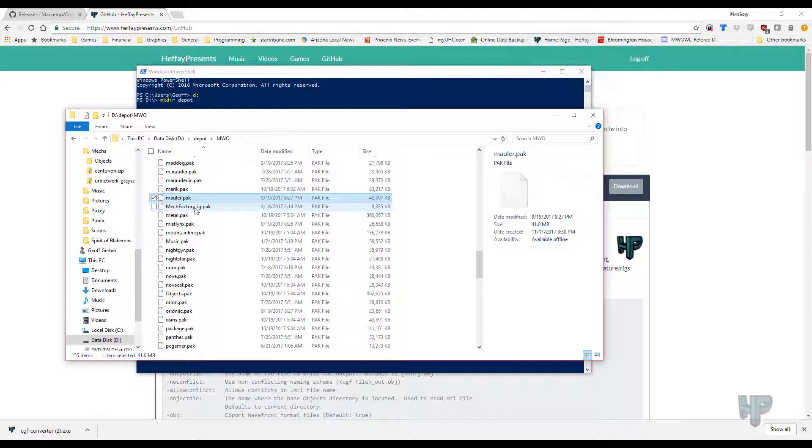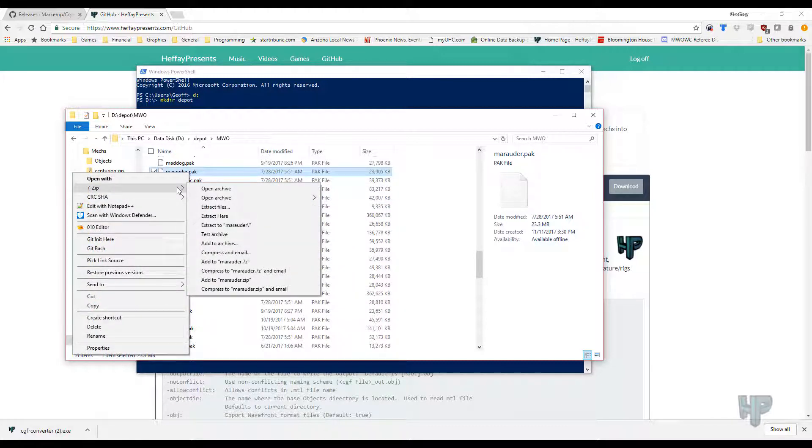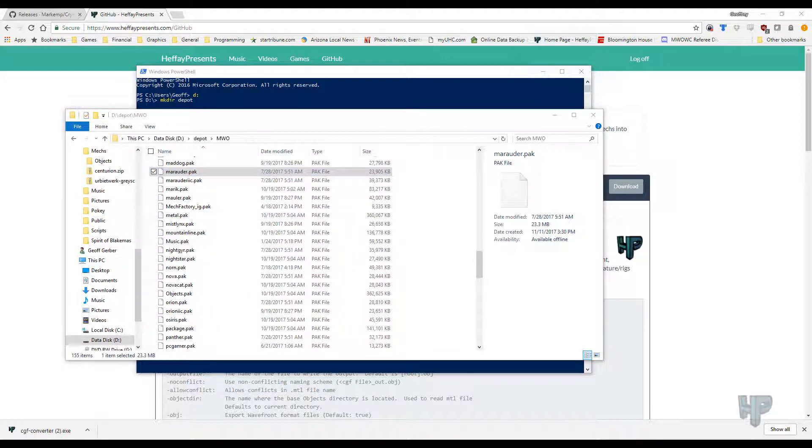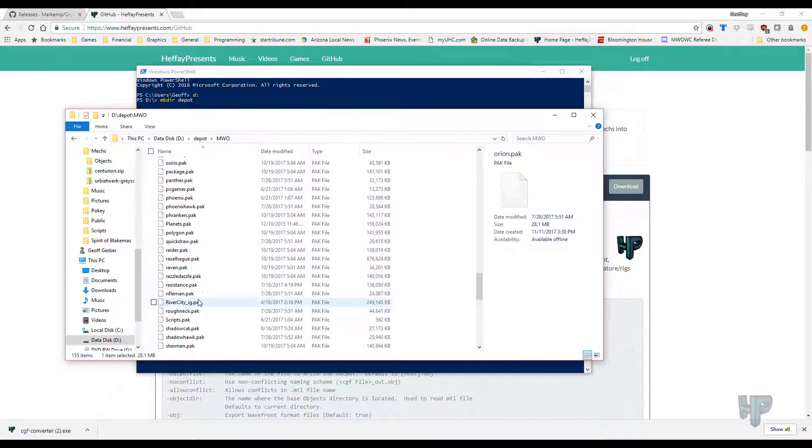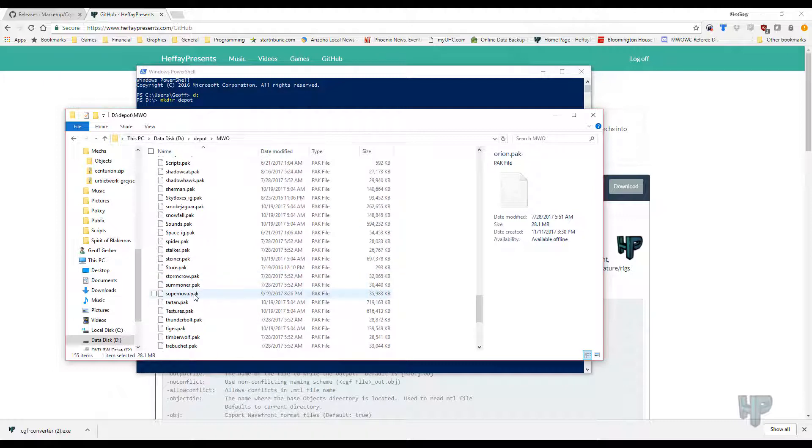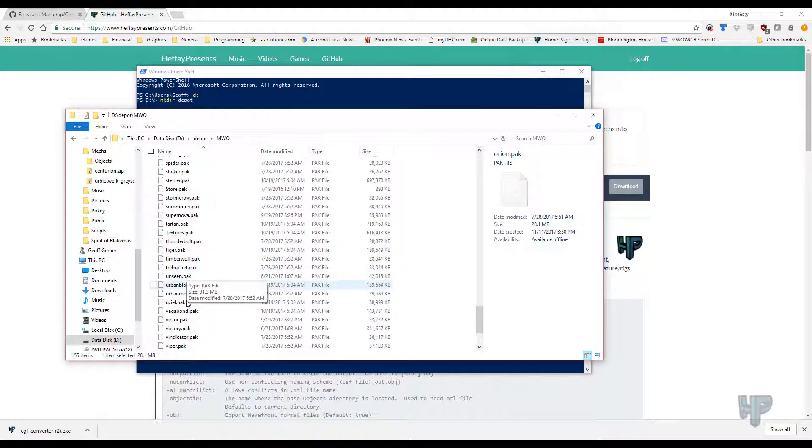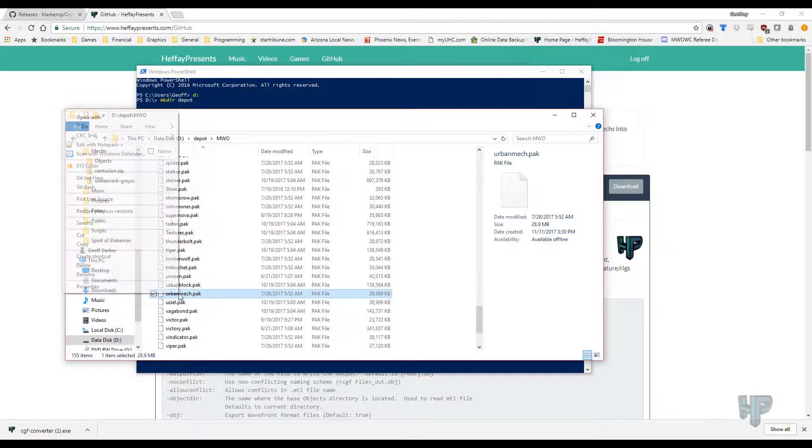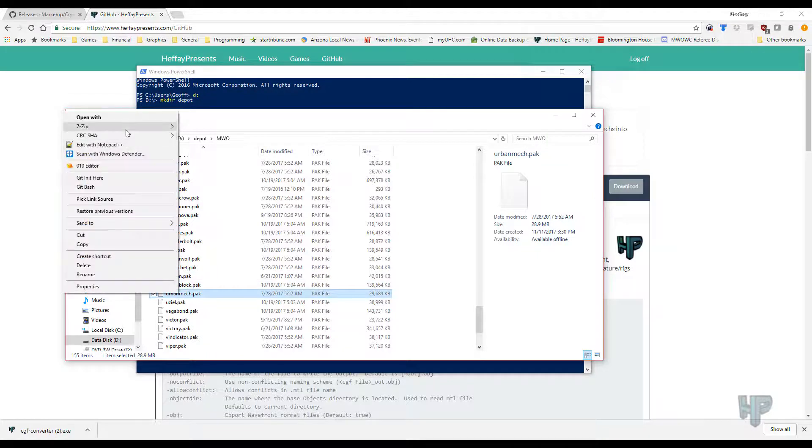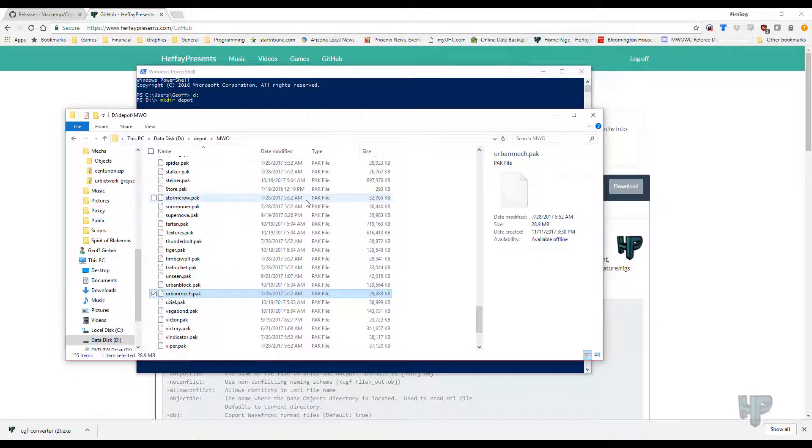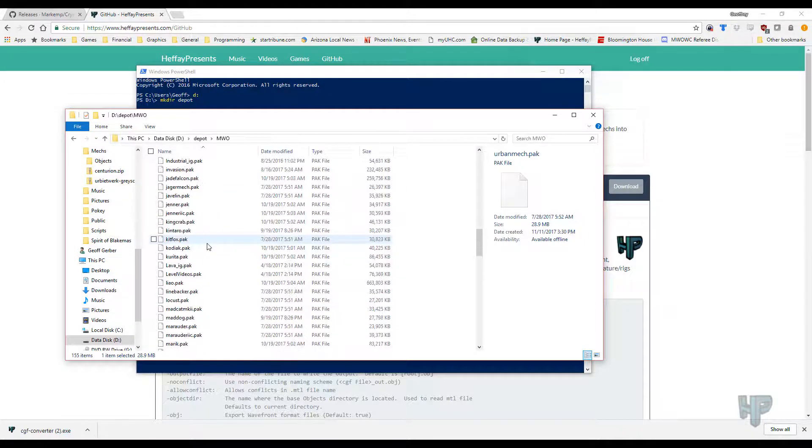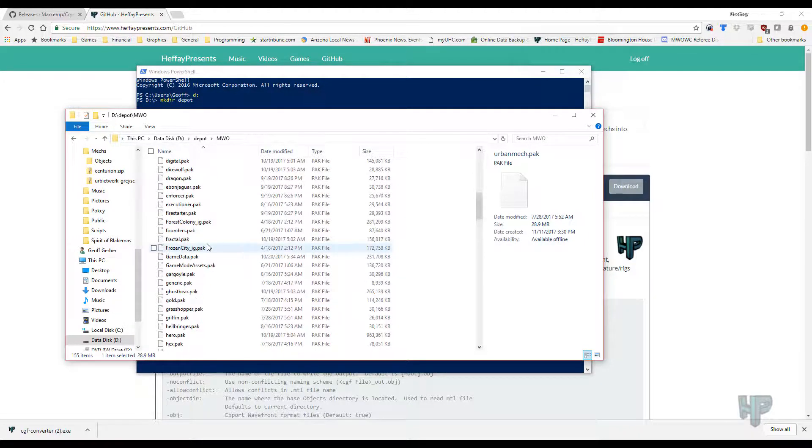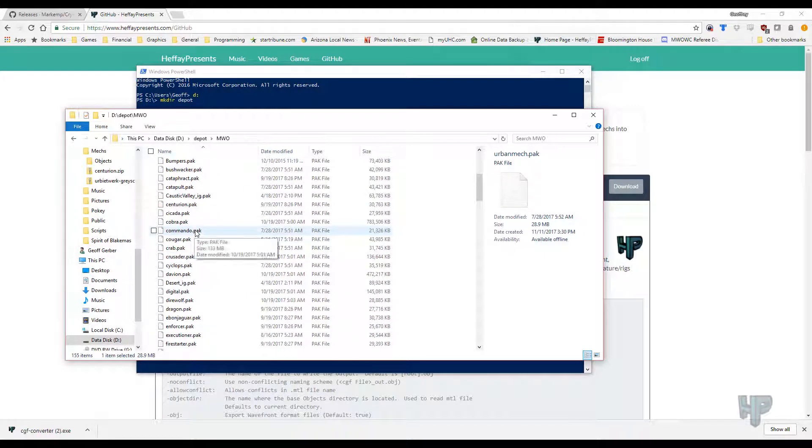And let's extract the Marauder, because that is, aside from the Urban Mech, the best Mech out there. And Urban Mech, which is, as mentioned earlier, the best Mech. Sevens extract here. And let's do the city ones as well, because they have a lot of really nice buildings.